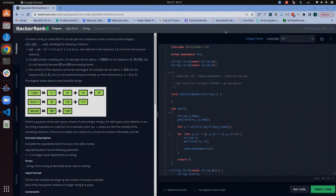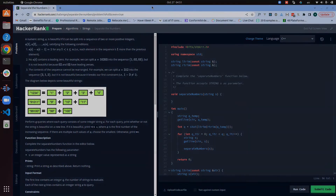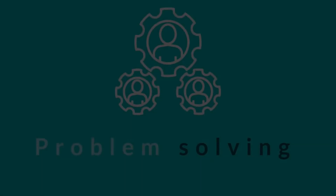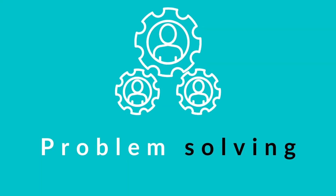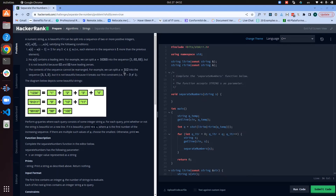Hello everyone, today we are going to go through 'Separate the Numbers', which is a problem under the string section of algorithm and coding. Without wasting time, let us have a look at the problem statement.